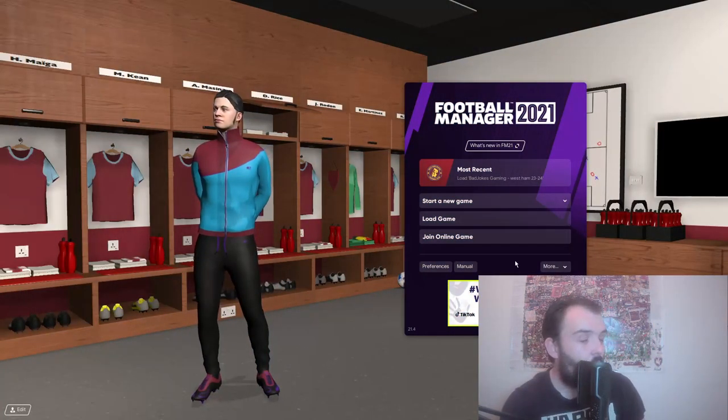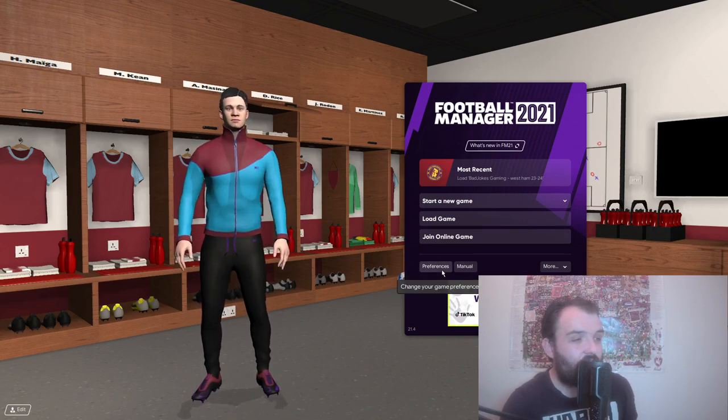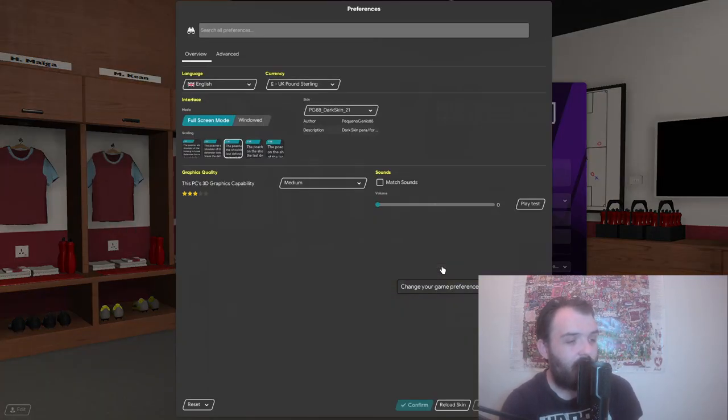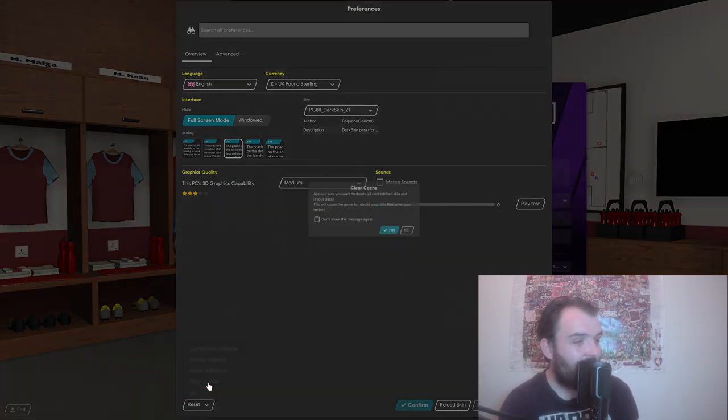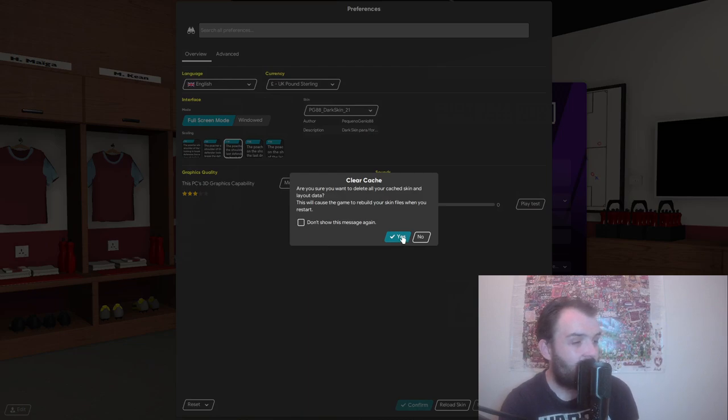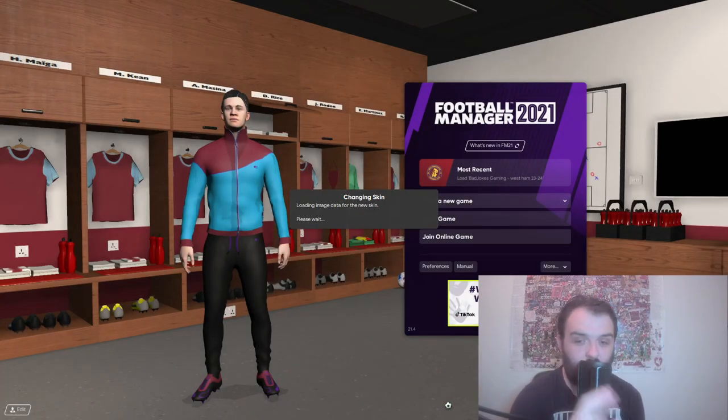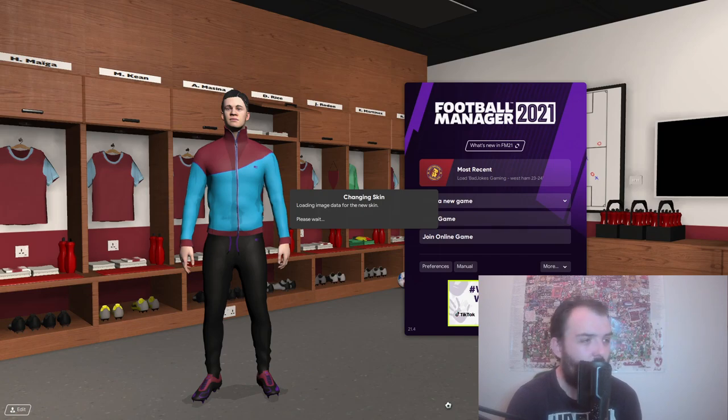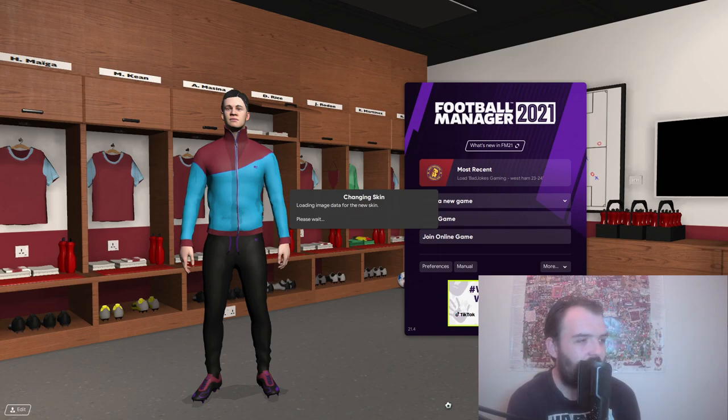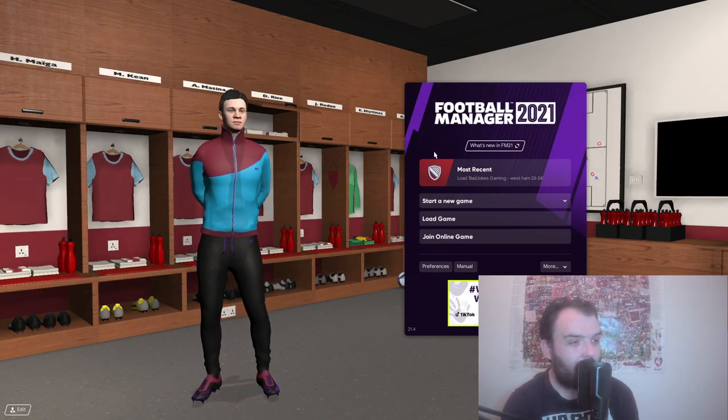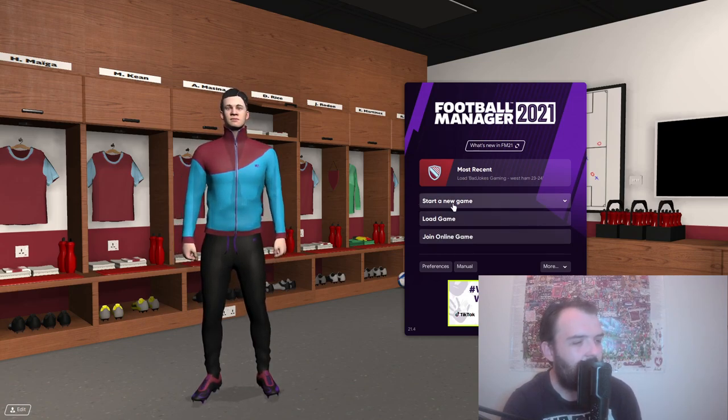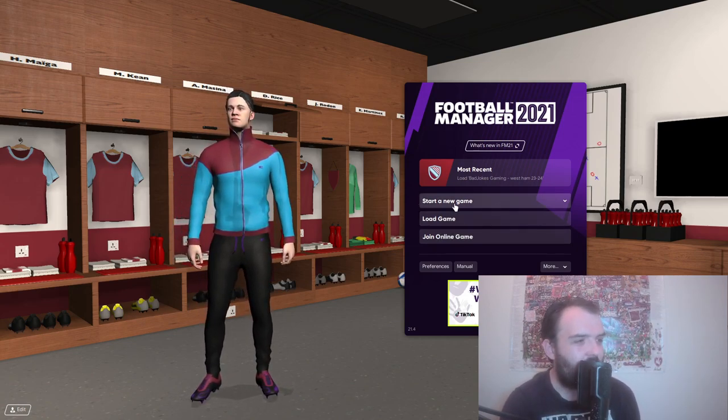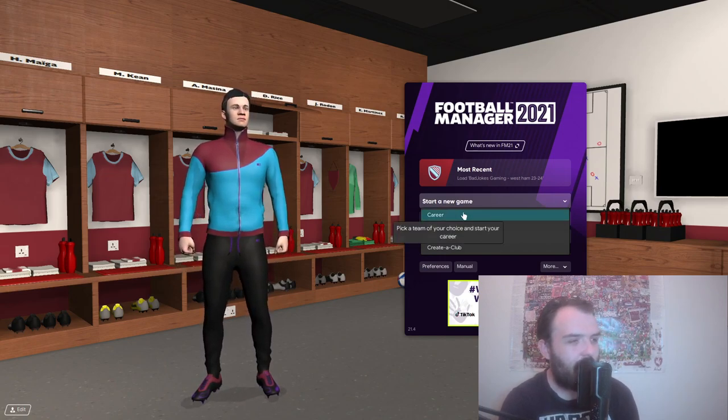To get the graphics working, you want to go into preferences. You want to go reset, clear the cache, and just say yes. And then you're going to want to reload the skin. Just because that will tell the game that you're looking for different graphics now. And that might just take a second depending on the speed of your particular machine. You can see that my custom West Ham logos have disappeared. So that does mean that the graphics are now working for this new database.